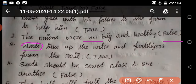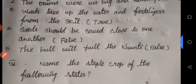Weeds take the nutrients and water from the soil, so we do weeding. The seeds should not be so close to one another — that is false. The bull will help with ploughing — that is also false.